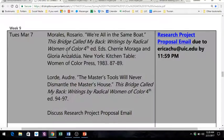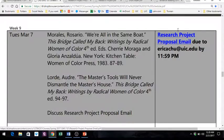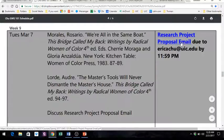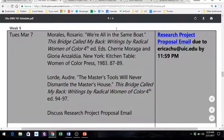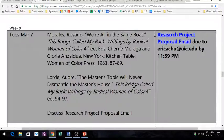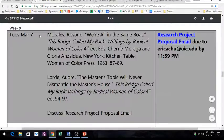Two weeks from today you're going to have to read two essays from This Bridge Called My Back, and we'll be discussing them in class — even if you read them for your group project, you might want to read them again since we'll be giving them more special attention. Then you'll have the research project proposal email due that day, two weeks from now on March 7th.